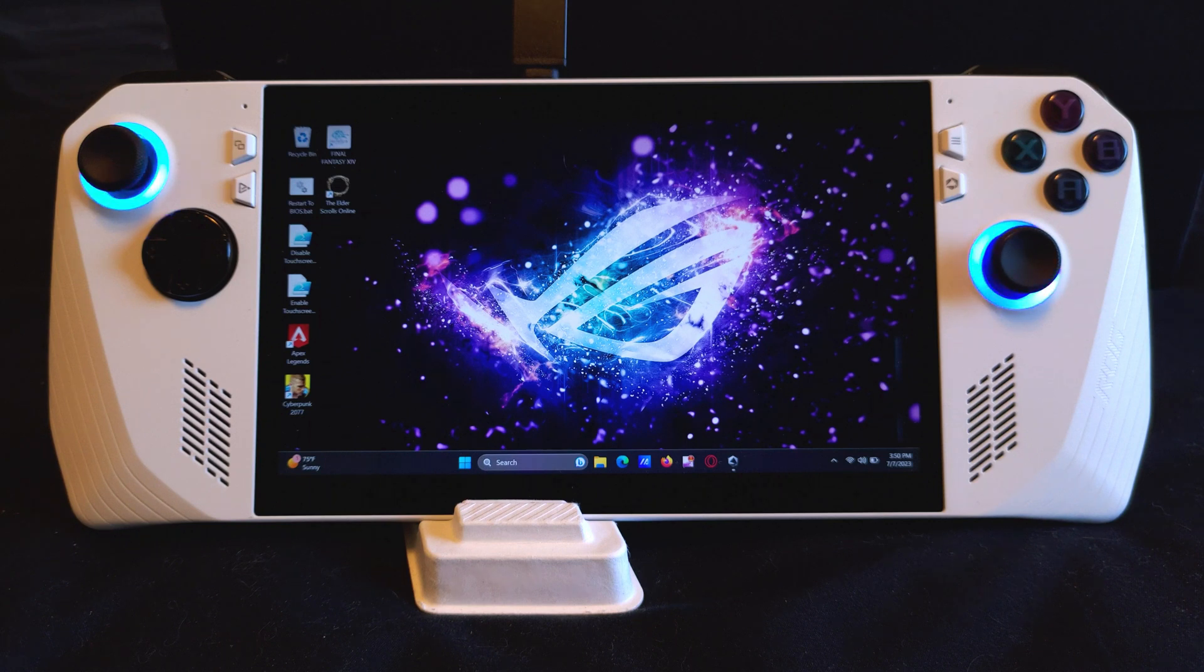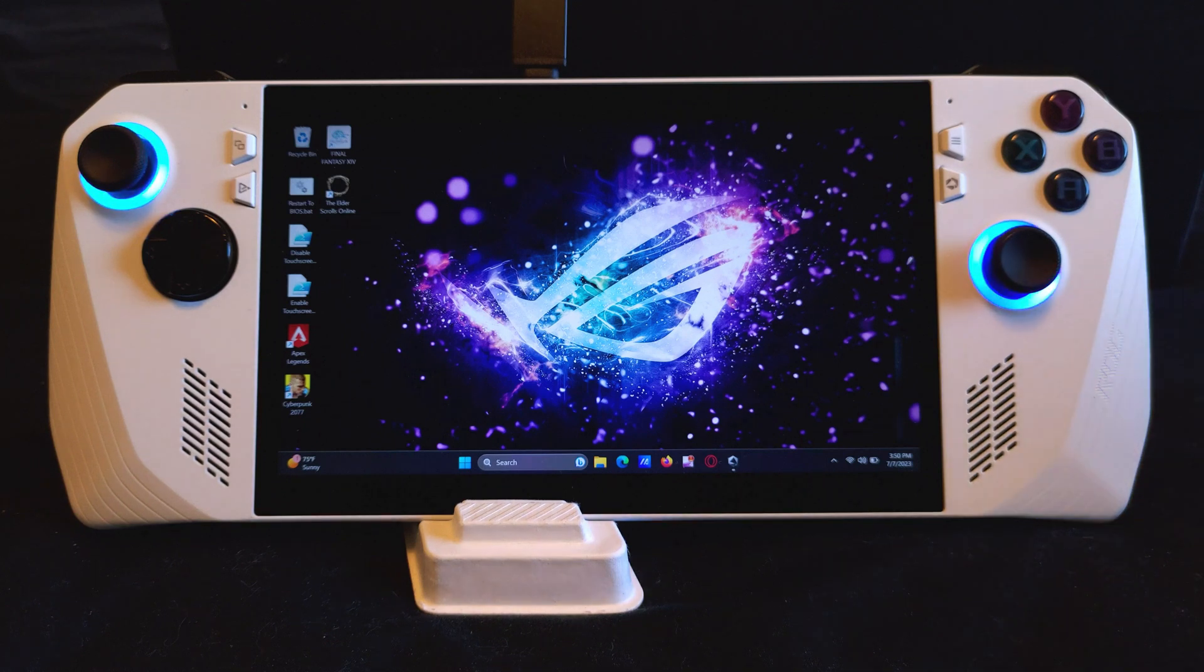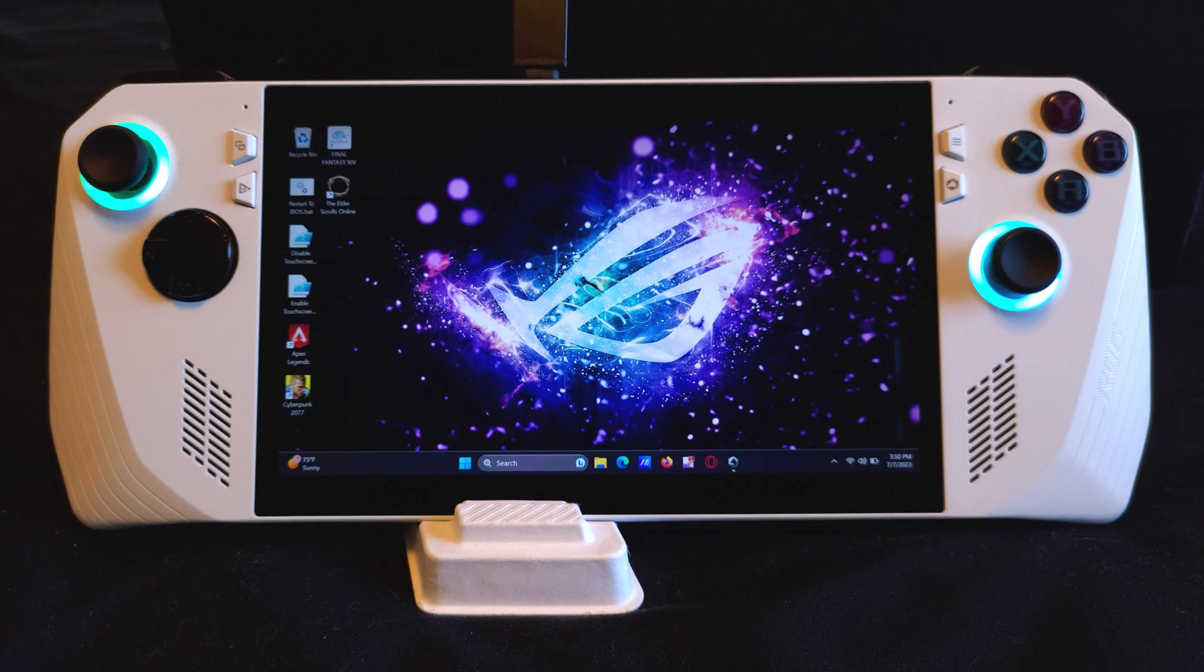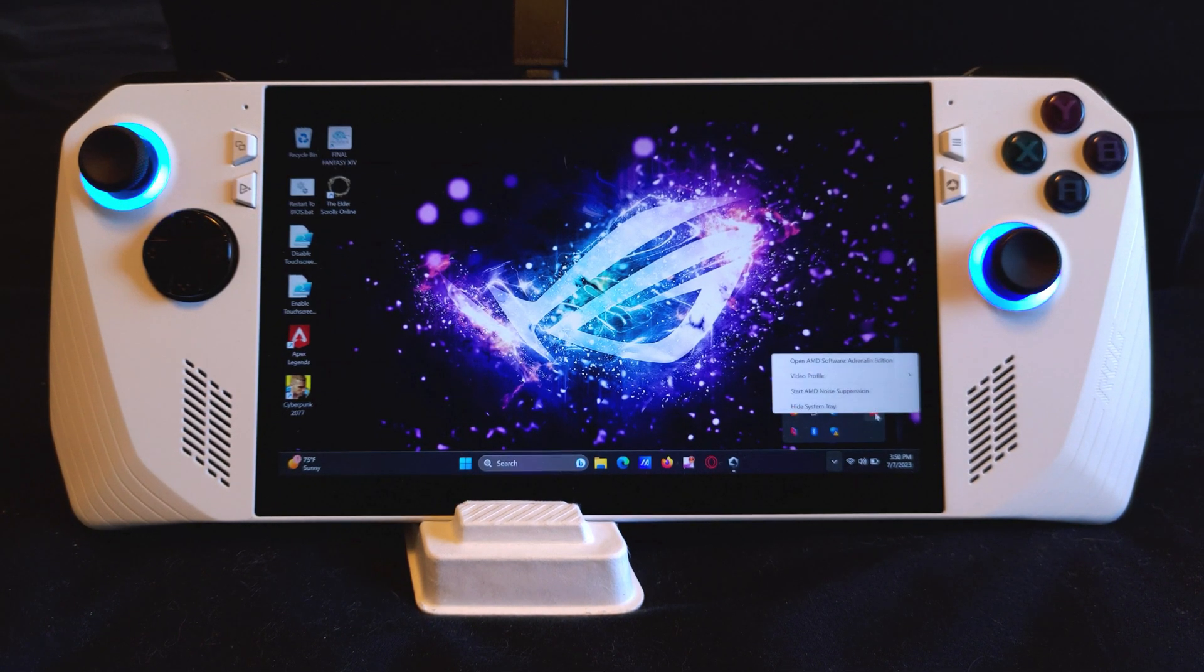Alright, with that being said, let's configure the display settings to apply to all of your games. First, click on the arrow at the bottom right of your screen and open the AMD Adrenaline software.